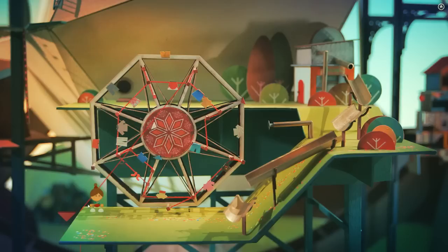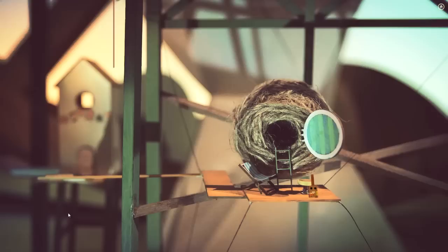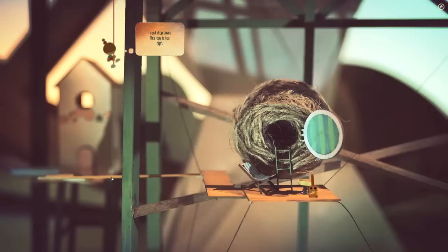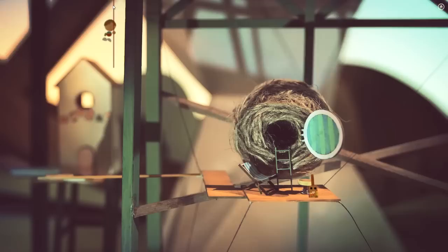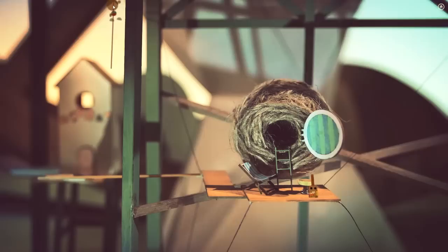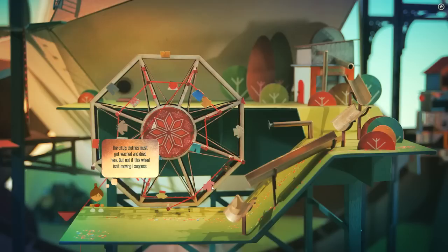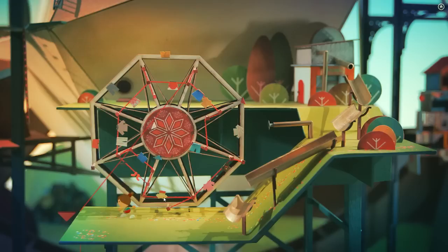Can we pull that? We can go down here. Let's go down the rope. Oh, it's like a ball of string. Look at that. How amazing does this look? Can't drop down, this rope is too high. Right, okay. So we need to spin the wheel round to get her lowered, don't we? Back you go Lumi. Pull yourself up. I could never climb ropes when I was younger. Dreadful. So we need to spin this round so the rope gets longer. The city's clothes must get washed and dried here, but not if this wheel isn't moving.